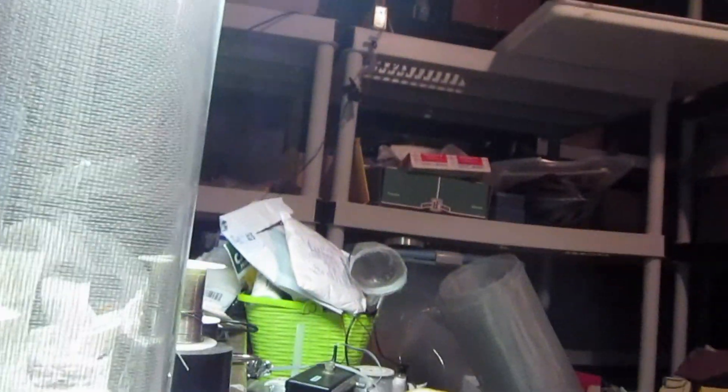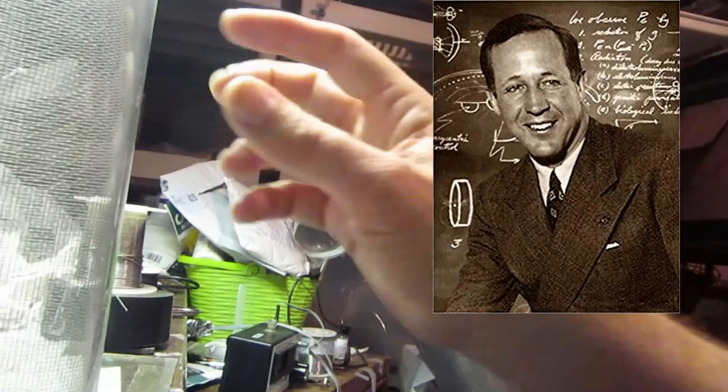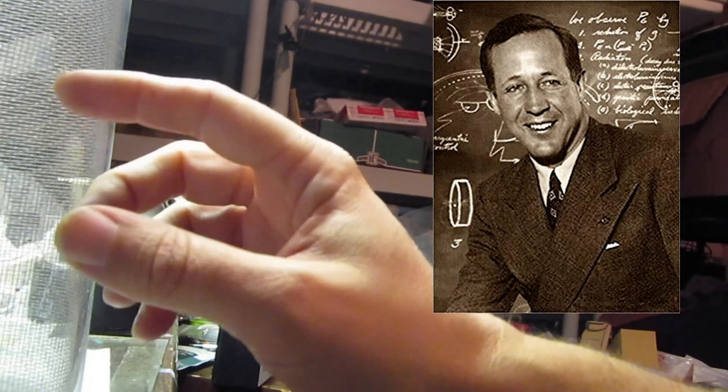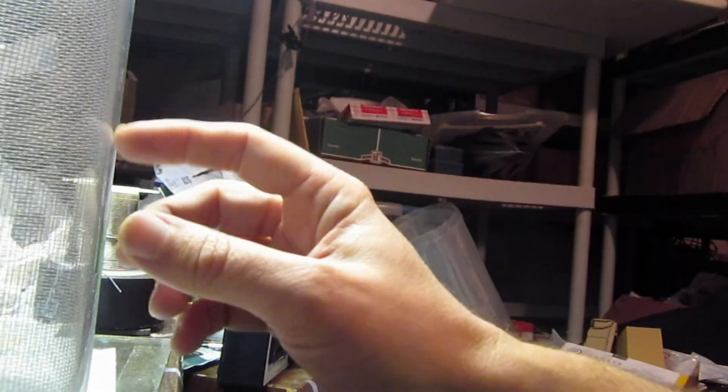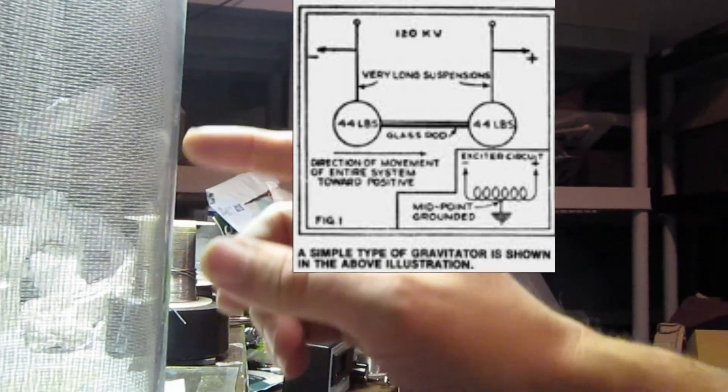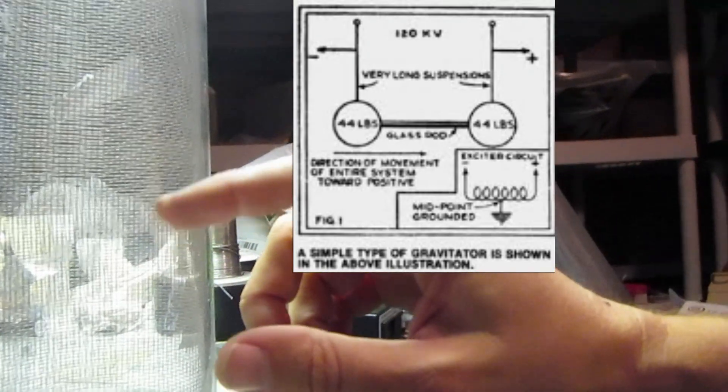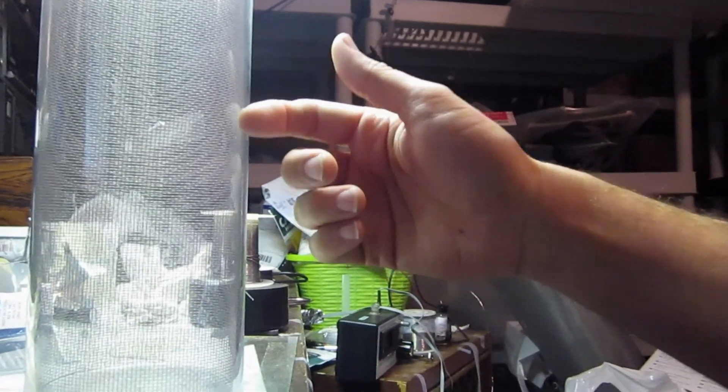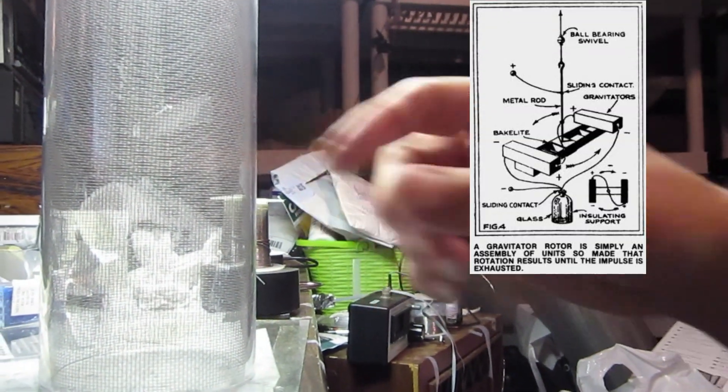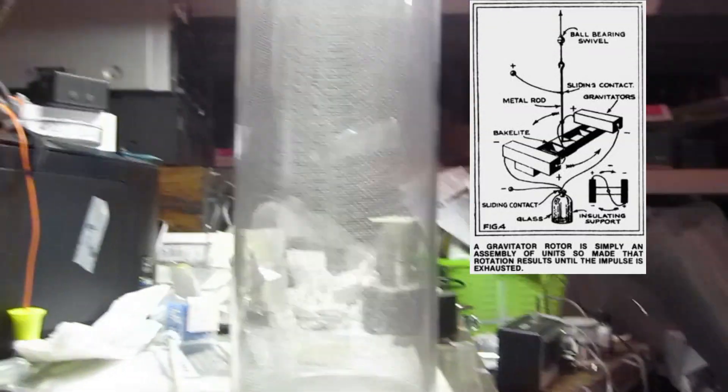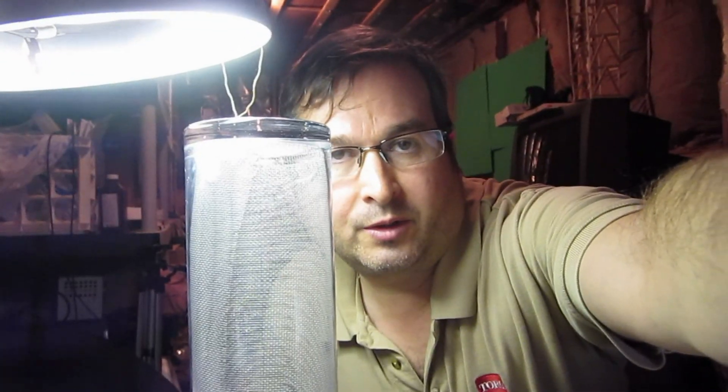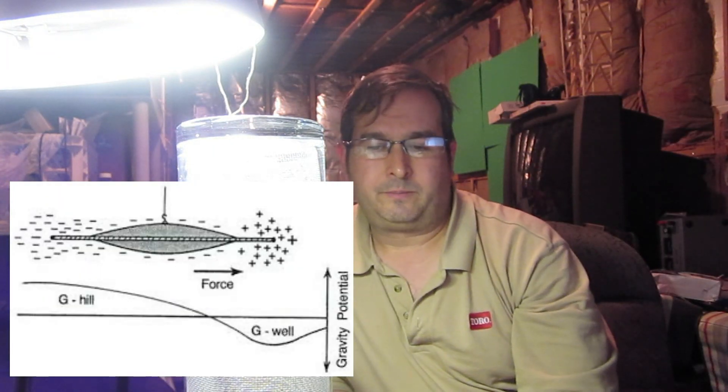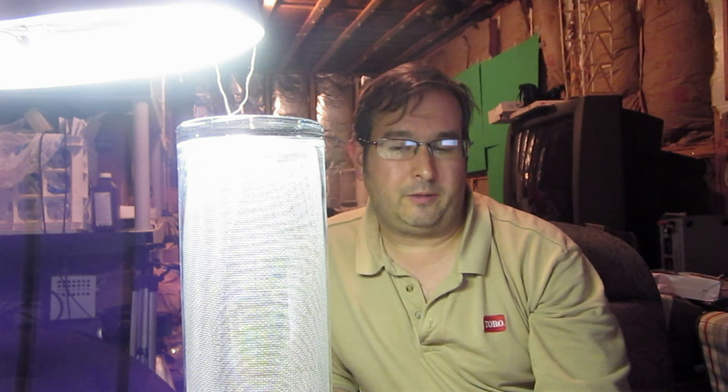One theory that I have, I know Townsend Brown is working on electrogravity. And that maybe the electric field is creating a capacitive effect between the inner Faraday cage which is inside of here and the outer one, and producing a stress field in the glass out here. And that stress field is creating an artificial electrogravity field which is penetrating the Faraday cage and causing the spinner to rotate. That's one theory that I have.